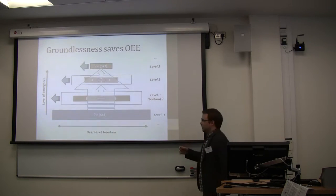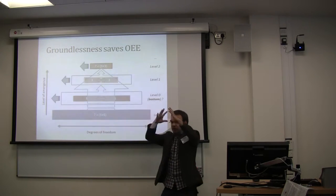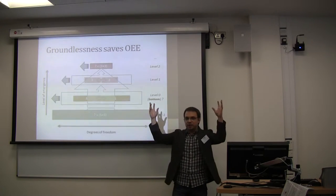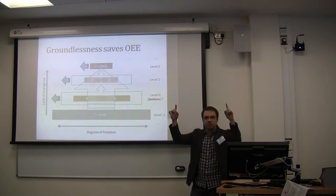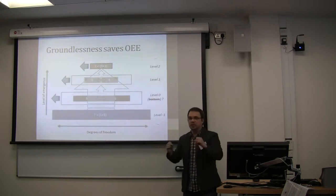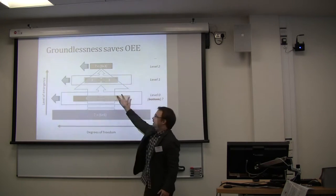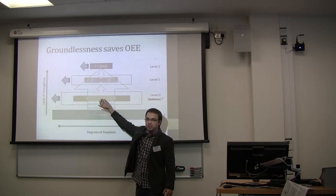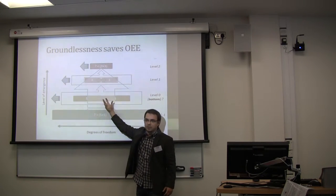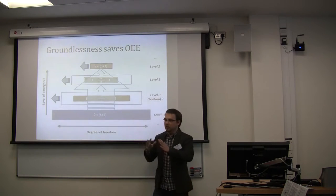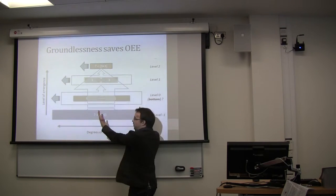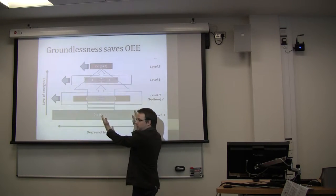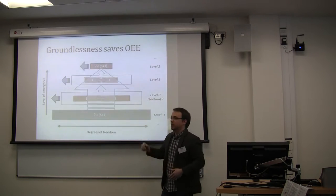So this is my attempt to kind of portray it. Imagine that we want to have more space, more degrees of freedom at the top layer. But what can we do? Well, we could rearrange interactions at the bottom, at the lower levels, but eventually we will hit the bottom. It can never be more than the degrees of freedom that our bottom layer has.